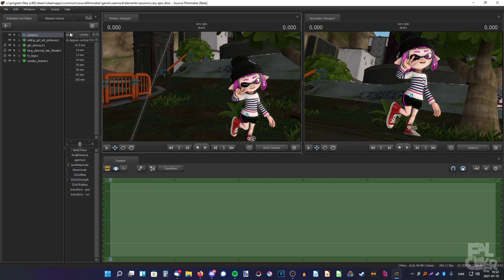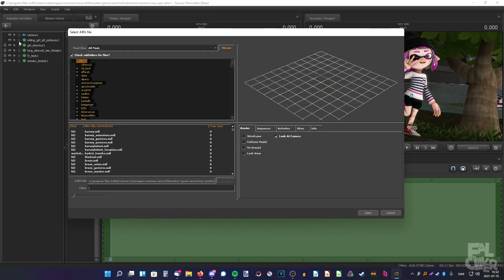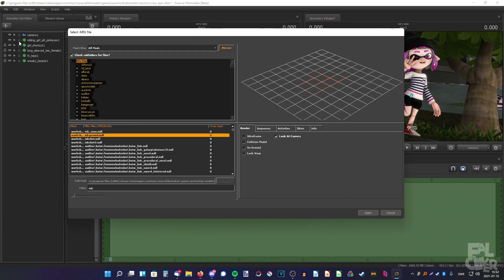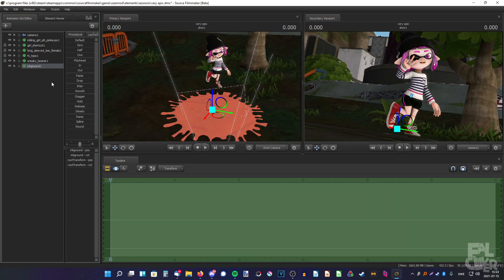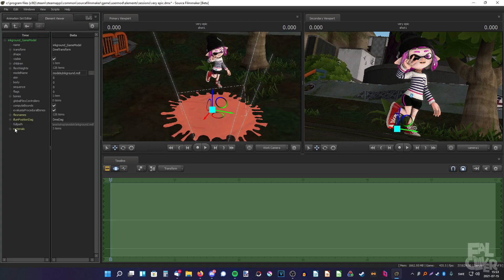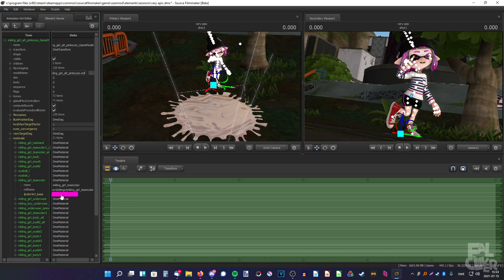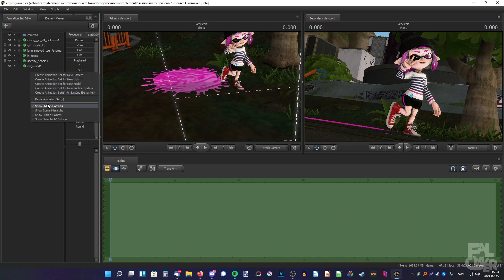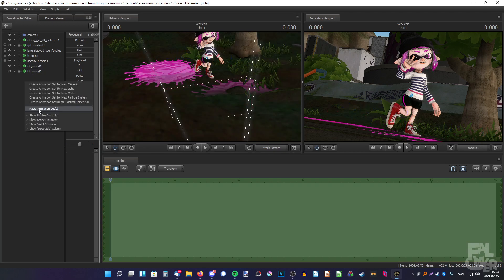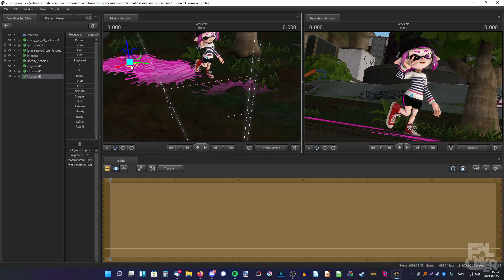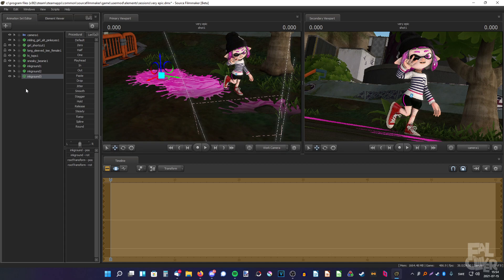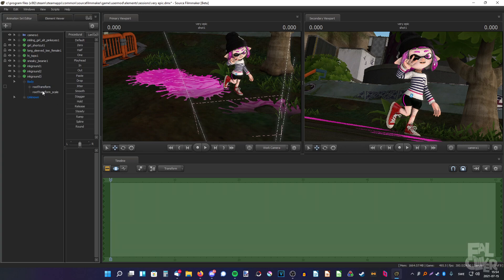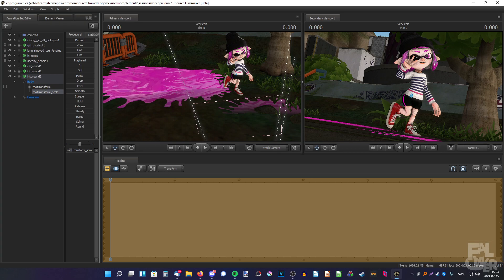Now I want to add some props. Since it's a Splatoon map — ink! I'll use an 'ink round' prop and change it to the same pink color. Copy it and paste it so I don't have to do everything again — paste it a couple more times. For the big one, I want it to be larger. Expand body, right-click on root transform, add scale control to transforms, and scale it up.